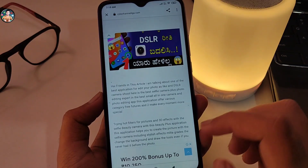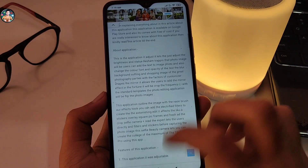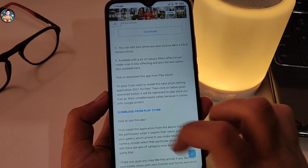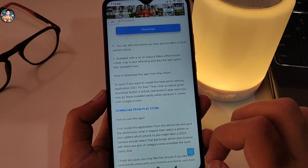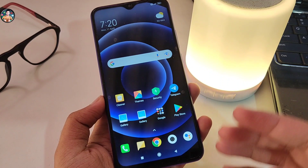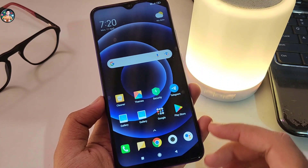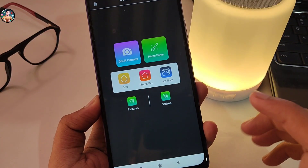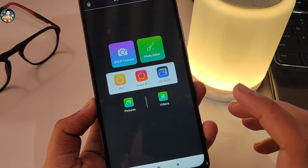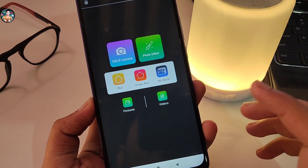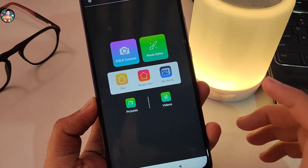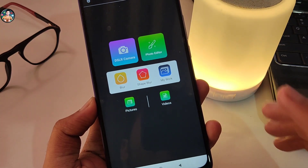If you want to download the app, you can download it, install it, and open it. When we open the application, it will connect to the internet. If you open it, it will show some advertisements first.